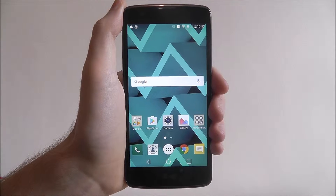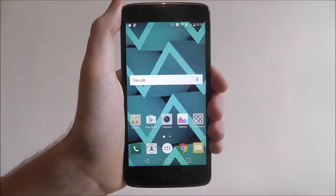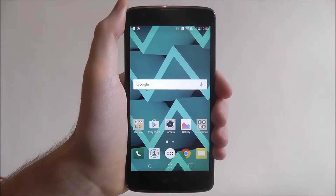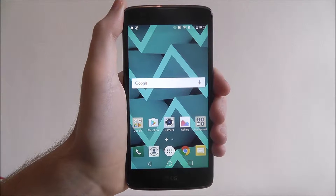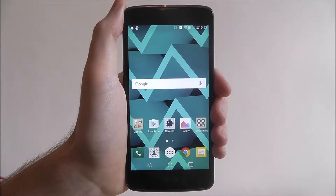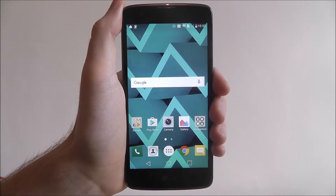Now with every device, when you back out of an app, you may think it's closed. In fact, most of these apps are running in the background.